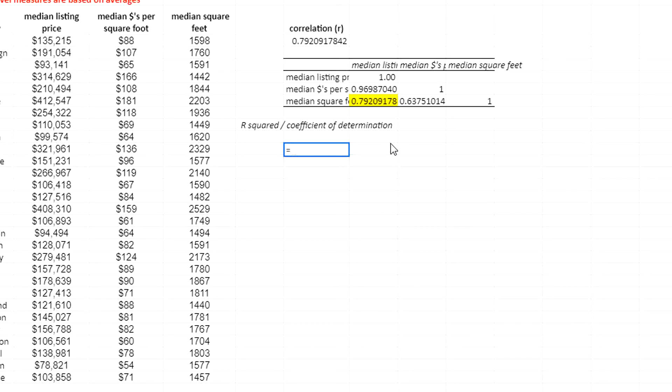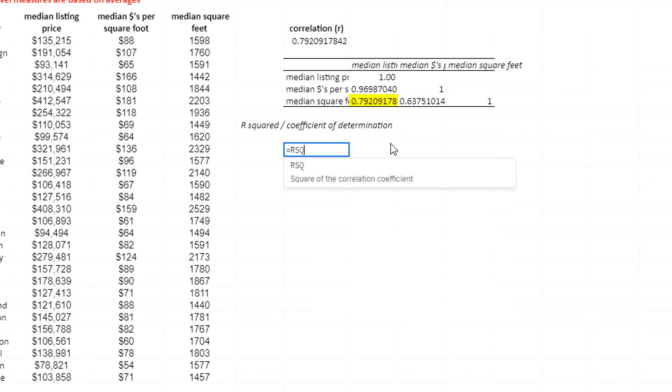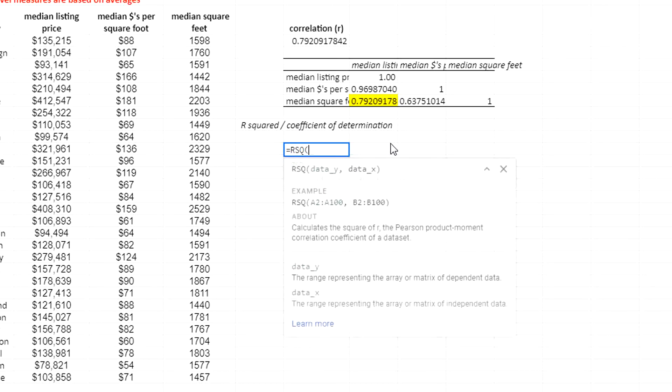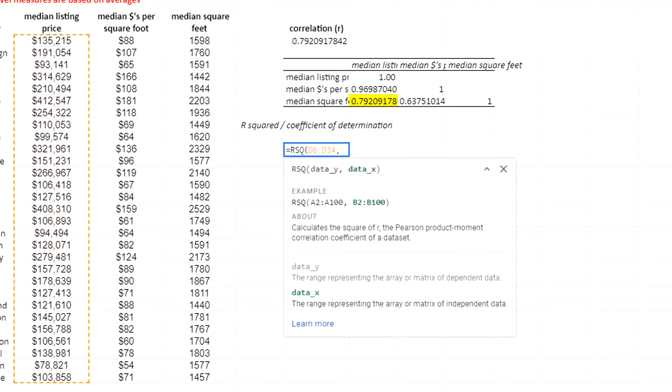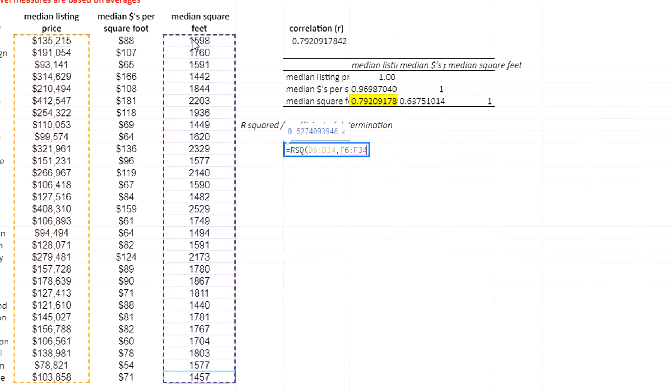One way to do it is to use the RSQ function and select the Y values and select the X values.